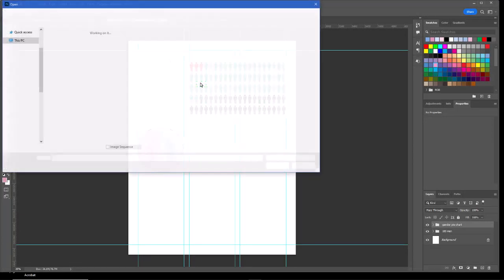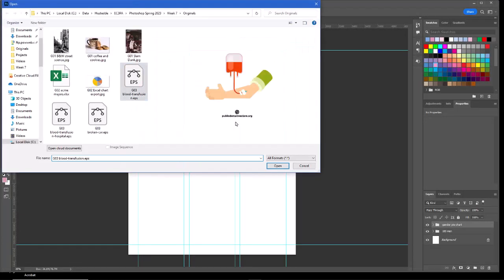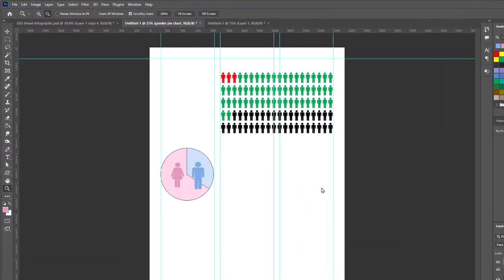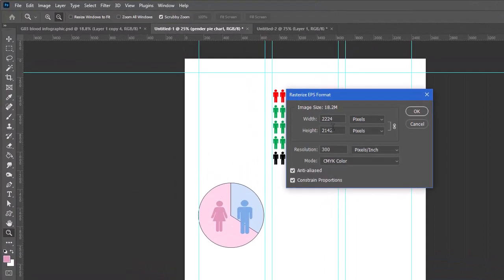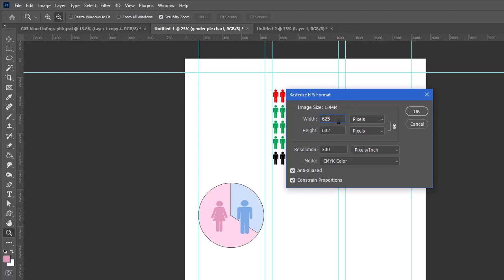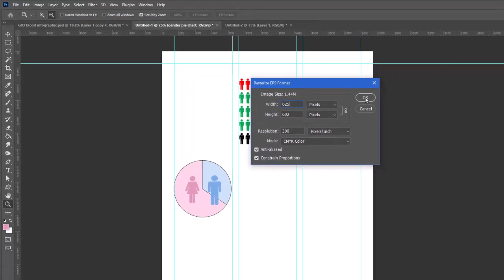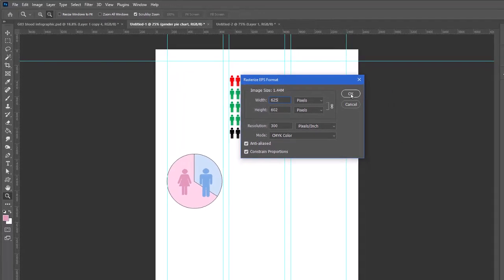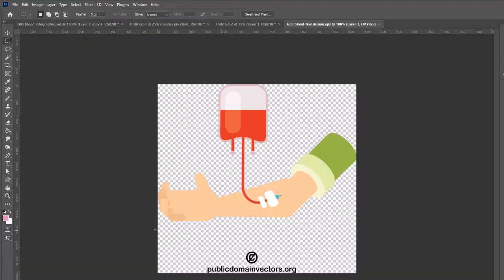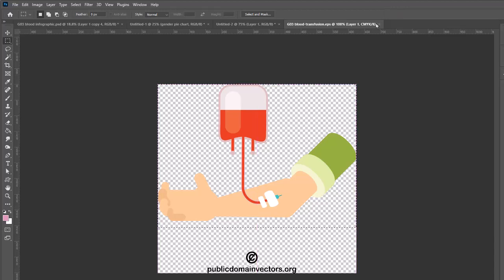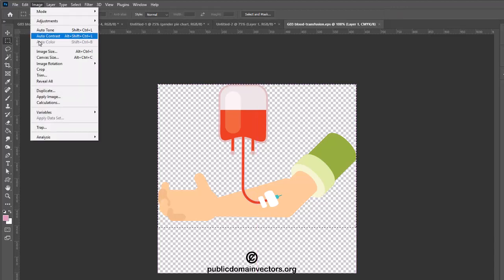From the File menu, I'm going to open up my blood transfusion graphic. It's an EPS—Encapsulated PostScript—that's a vectored format. I'm going to say Open, and I can reduce the size since this vector comes in very large. Now my column is about 700 pixels wide, so let's make this—let's try 625 for my width. I want it to be a little bit less than the width of the column.